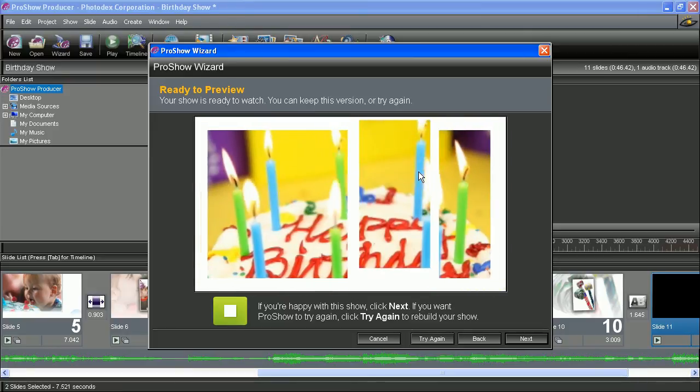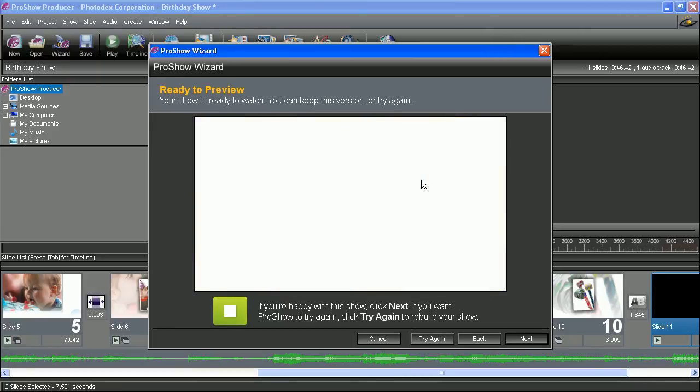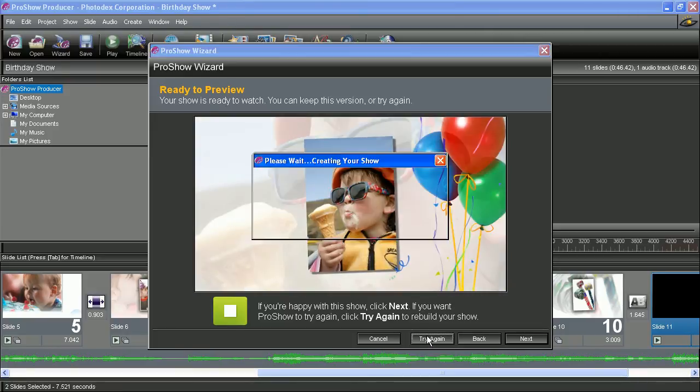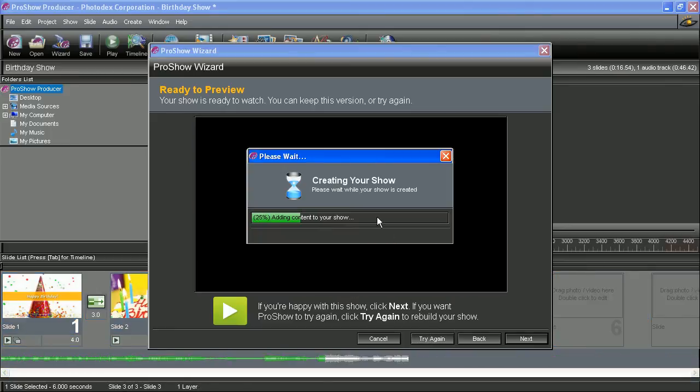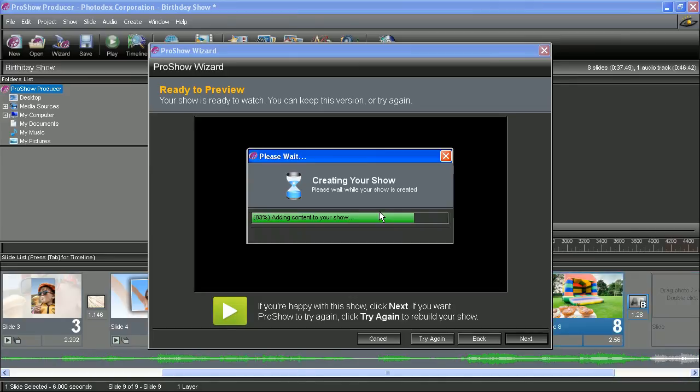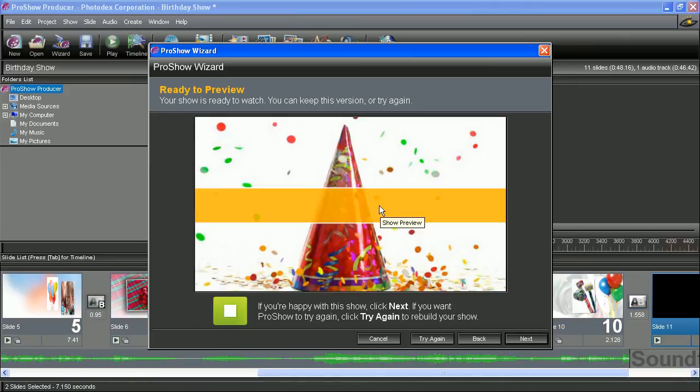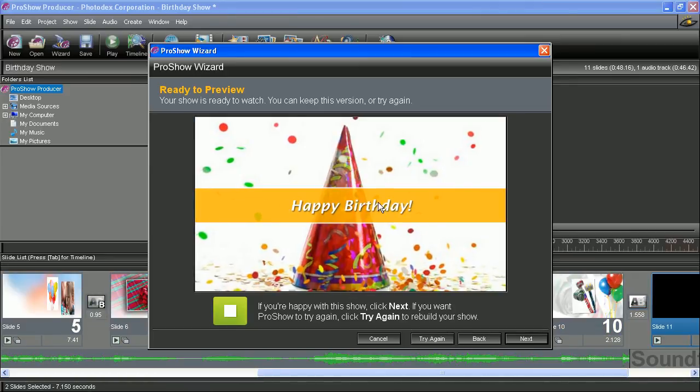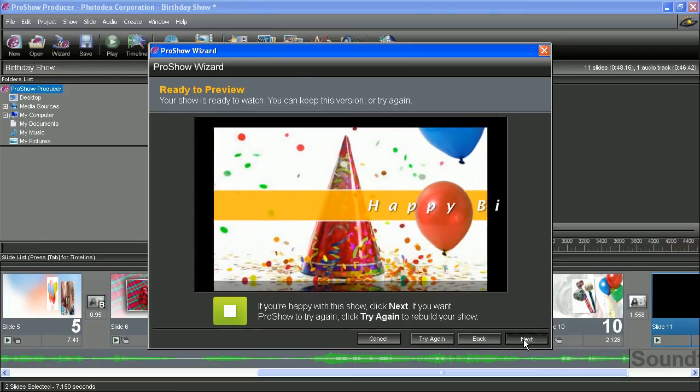And you can actually keep this initial attempt by the wizard, or you can also hit try again to tell the wizard to rebuild your show with another randomized assortment of effects and transitions. So you can do that as many times as you like, but as soon as you're satisfied with what it's created, just hit next.